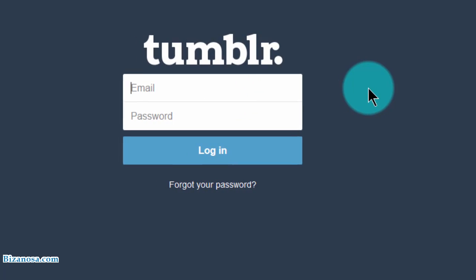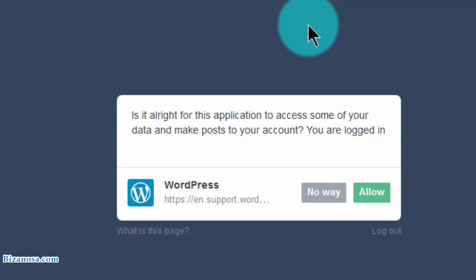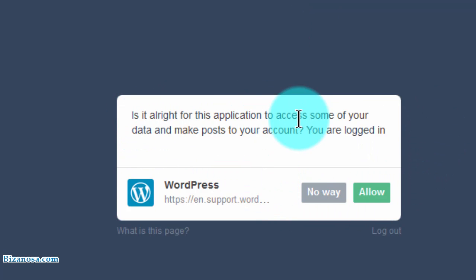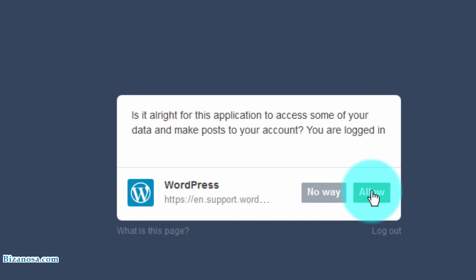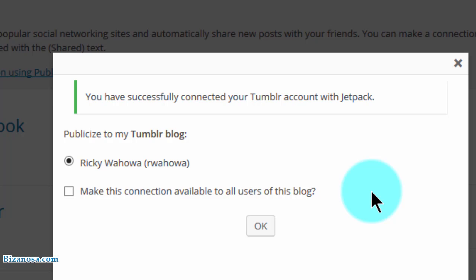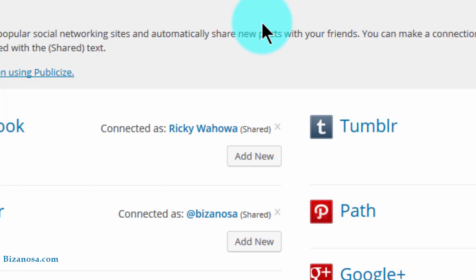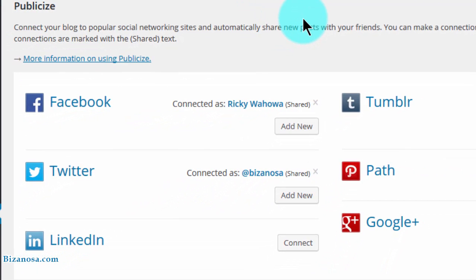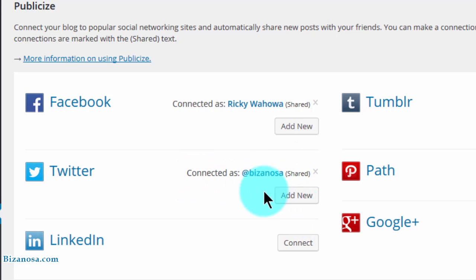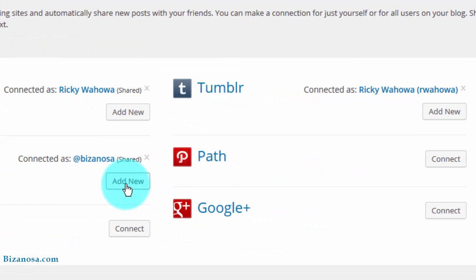And I will need to log in to Tumblr. So I will enter my email password and then click on login. Is it alright to allow the application? OK, I will allow this application. So connected. I will make the connection available. No, I'll just click OK. So you can connect as many Twitter accounts. If you have other accounts, you can just click on add new and then log into those accounts and enable them. The same for Tumblr.